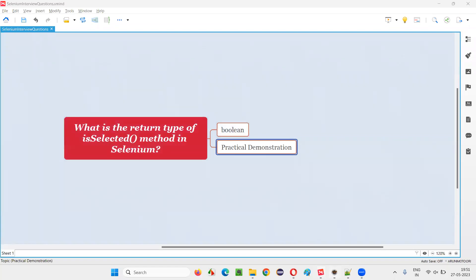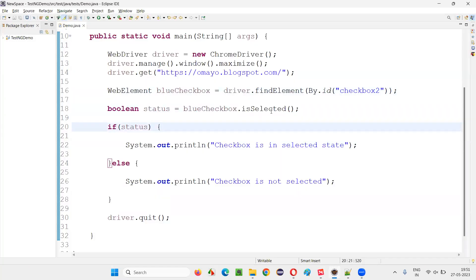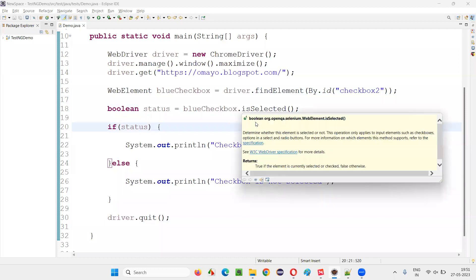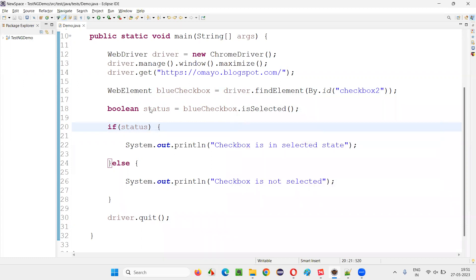To confirm that the return type of the isSelected command is boolean, I just need to hover my mouse over it in Eclipse IDE. You can see here the return type of the isSelected command is mentioned as boolean.